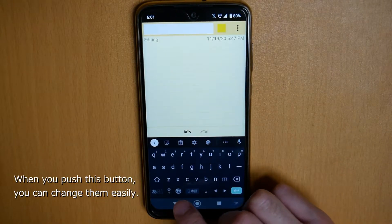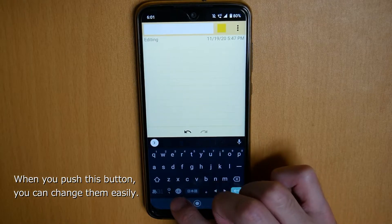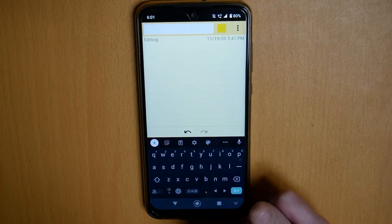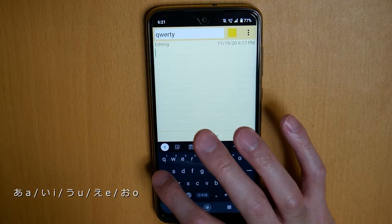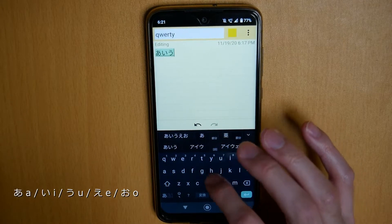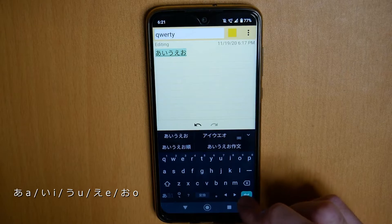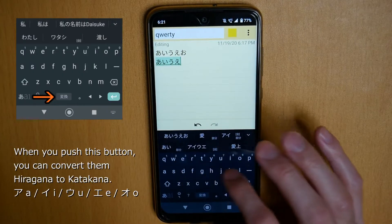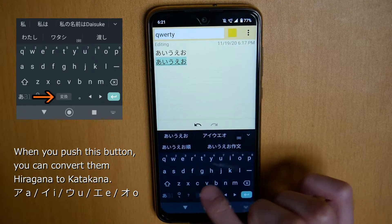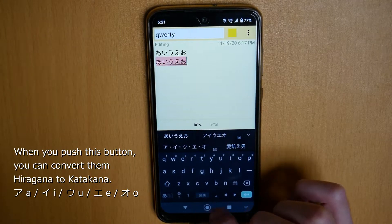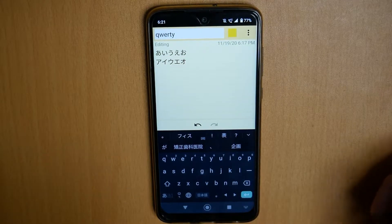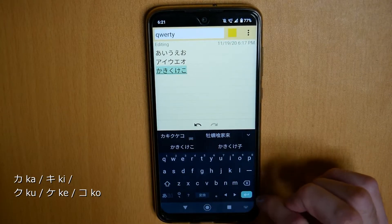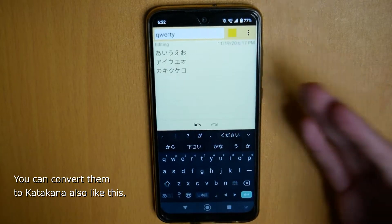When you push this button, you can change it easily. And when you push this button, you can change it to Katakana — like this. And then you can change it back like this.